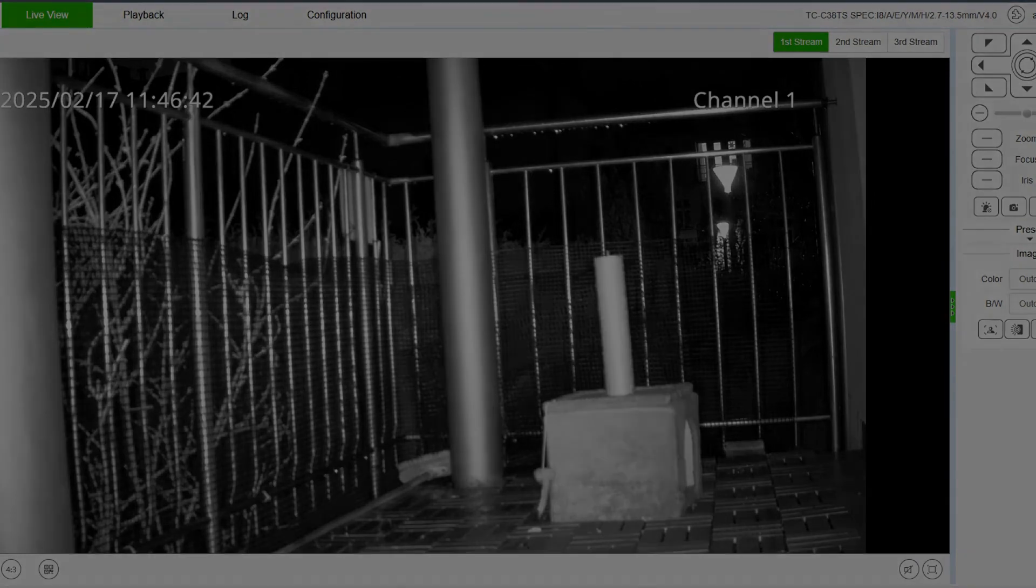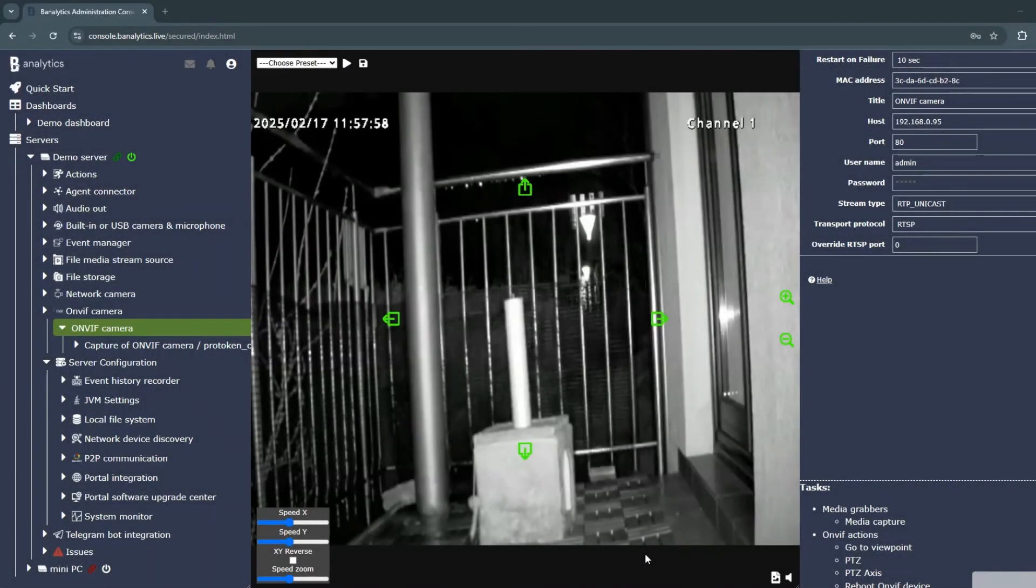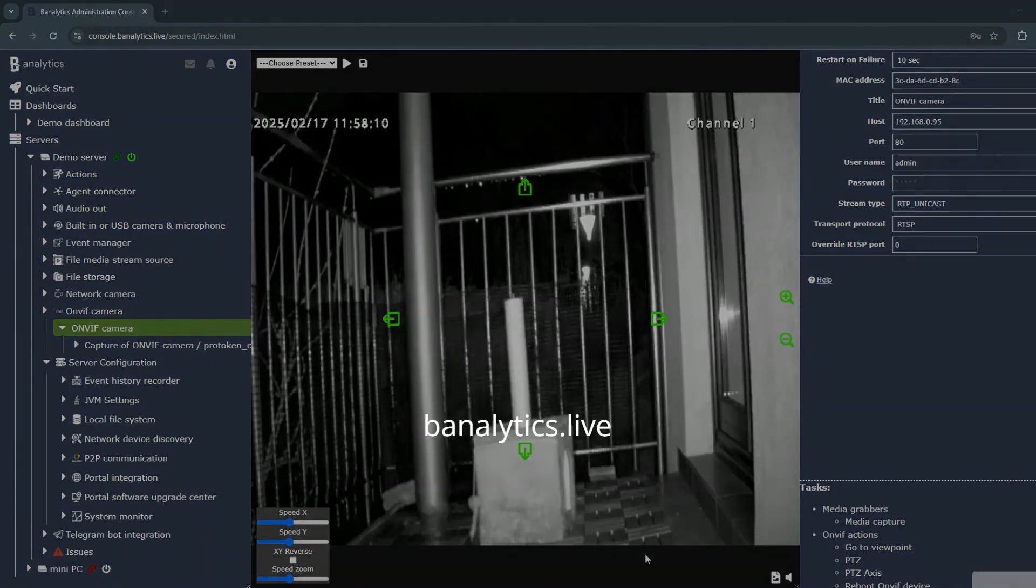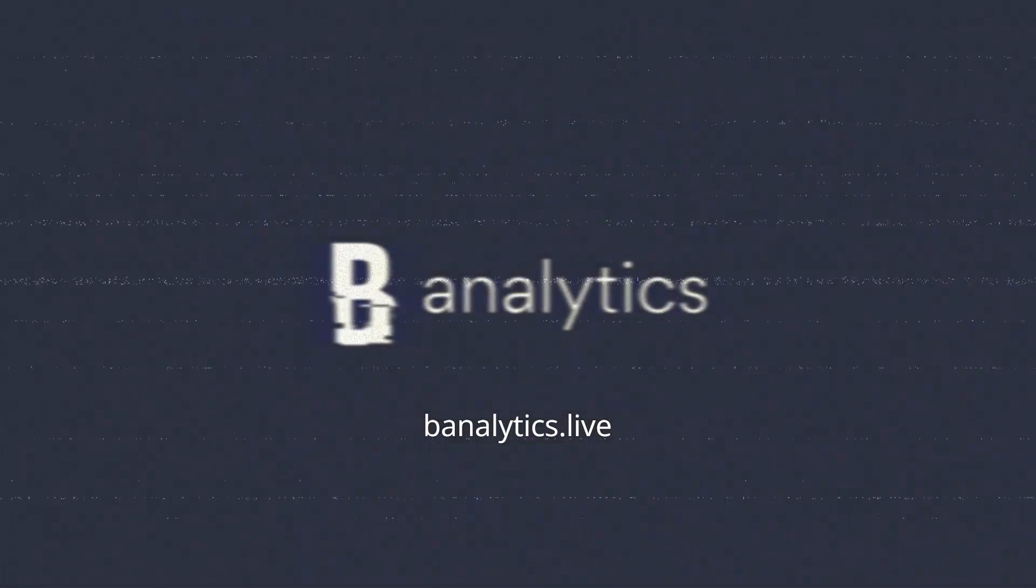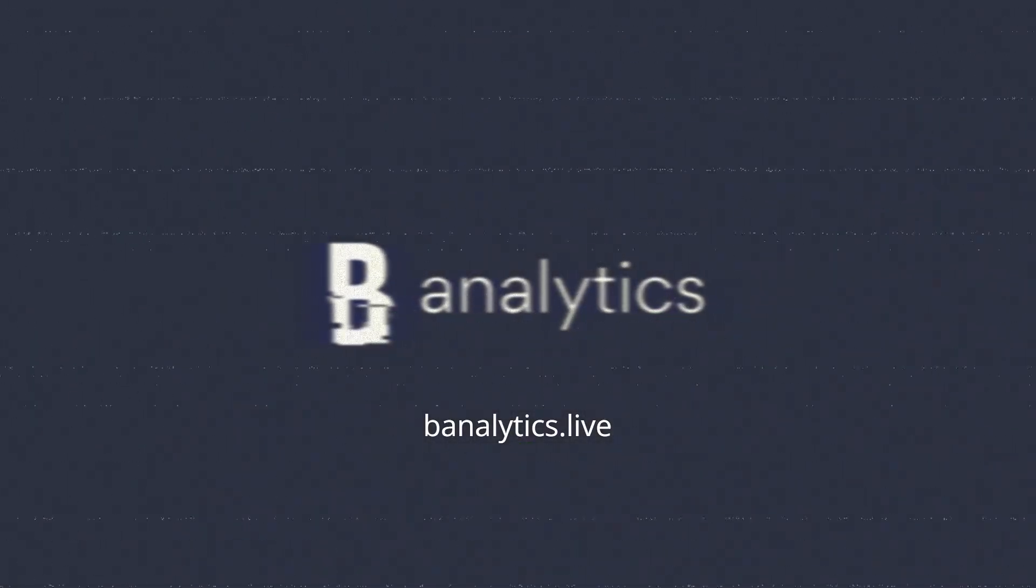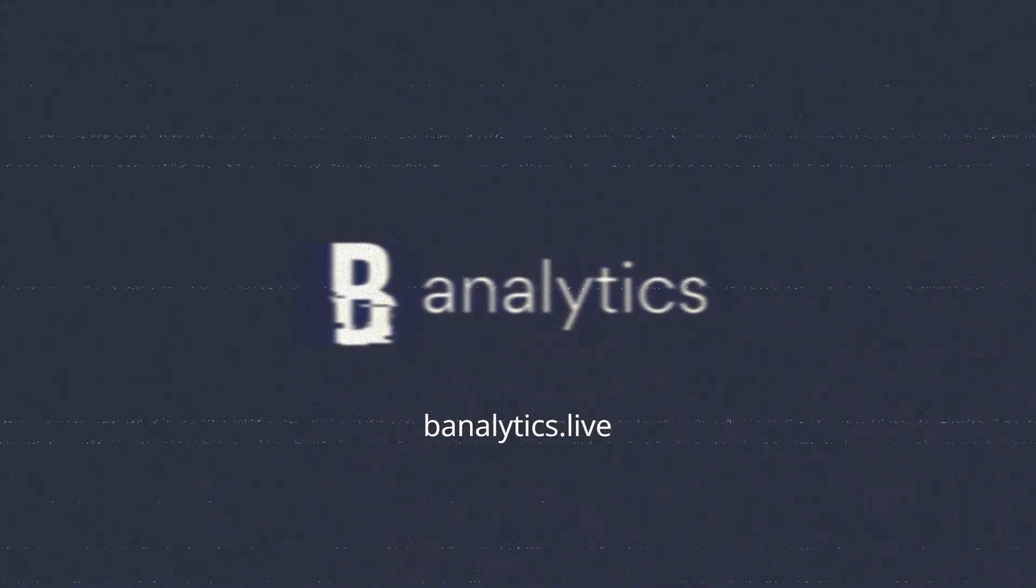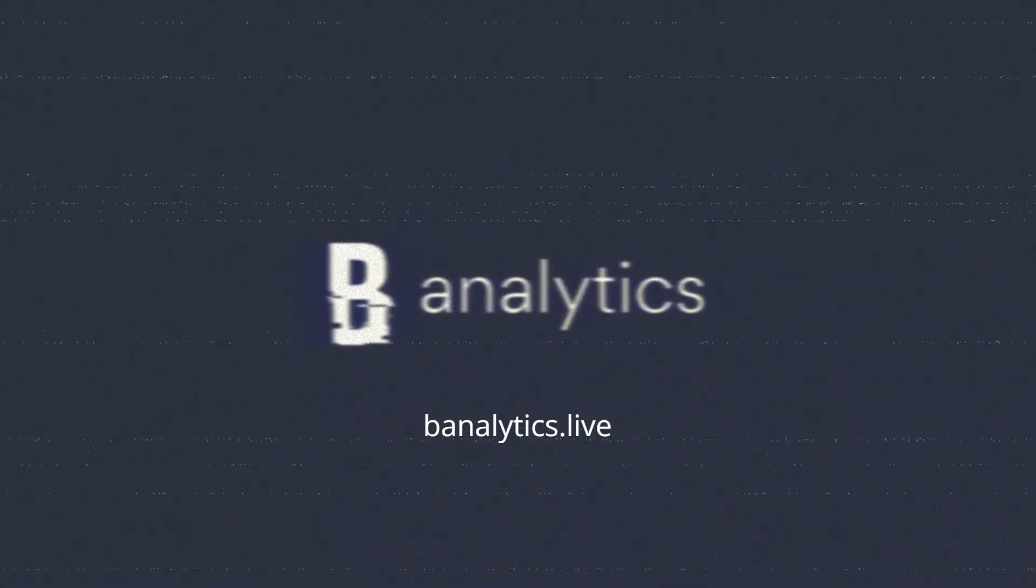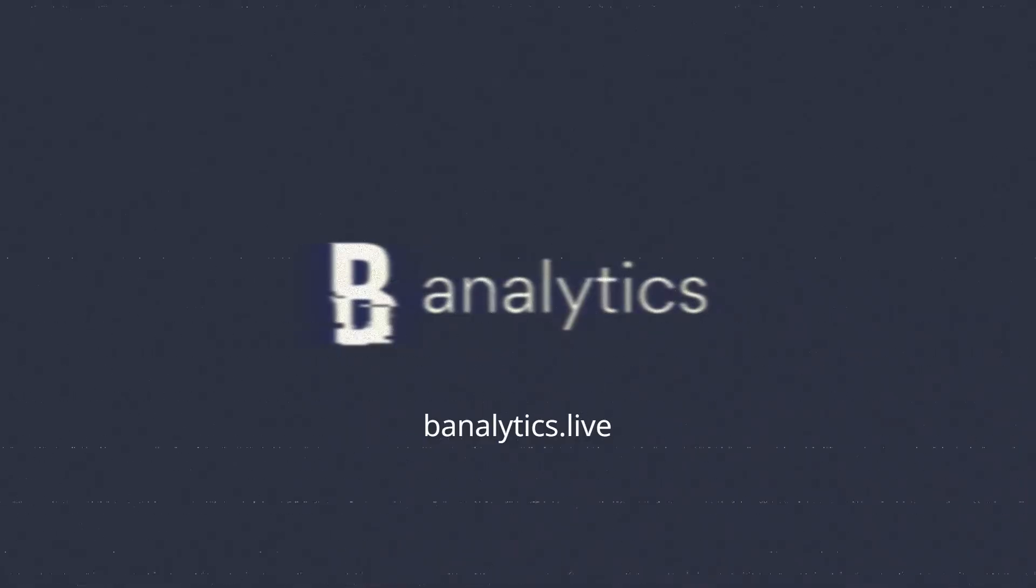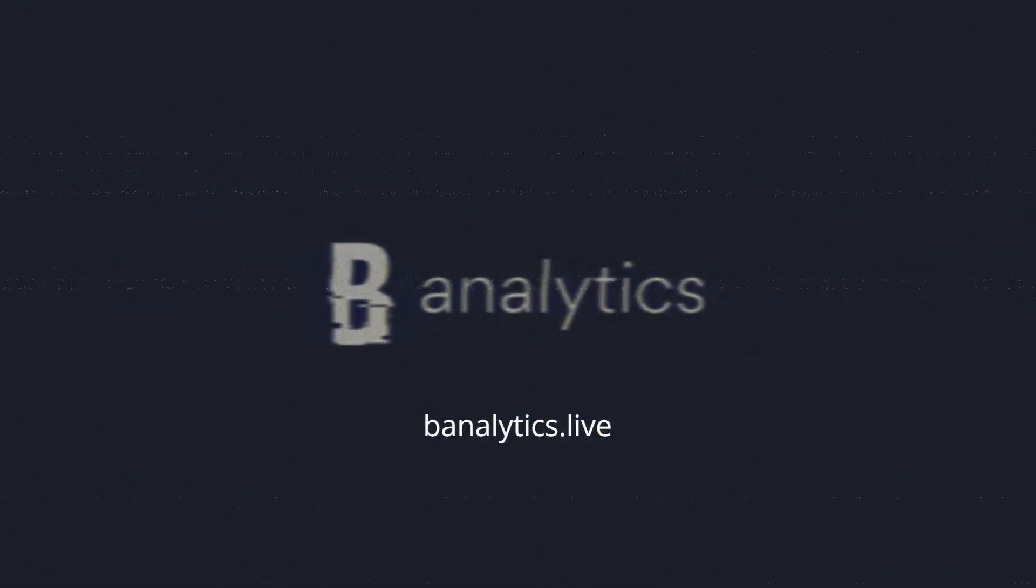In the next tutorial, we'll demonstrate how to configure an OnVif camera in Banalytics. Be sure to subscribe and visit Banalytics.live for additional resources.